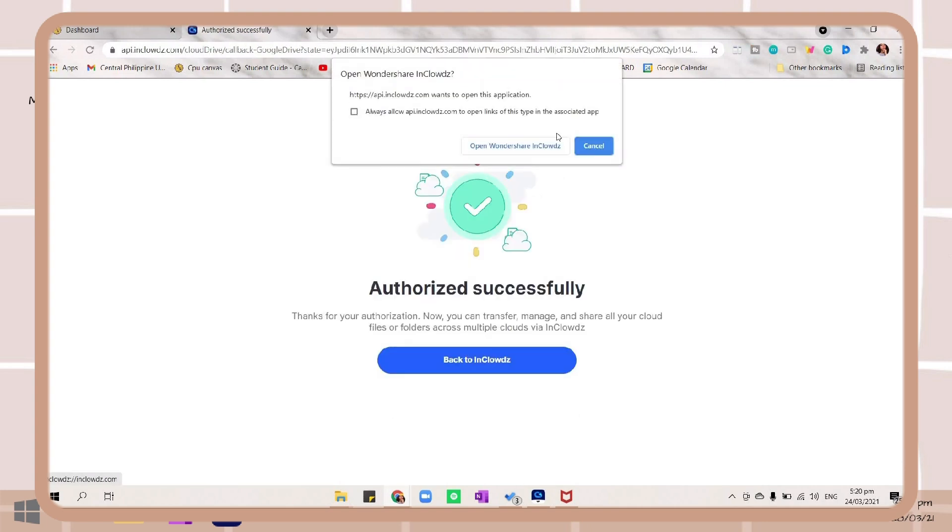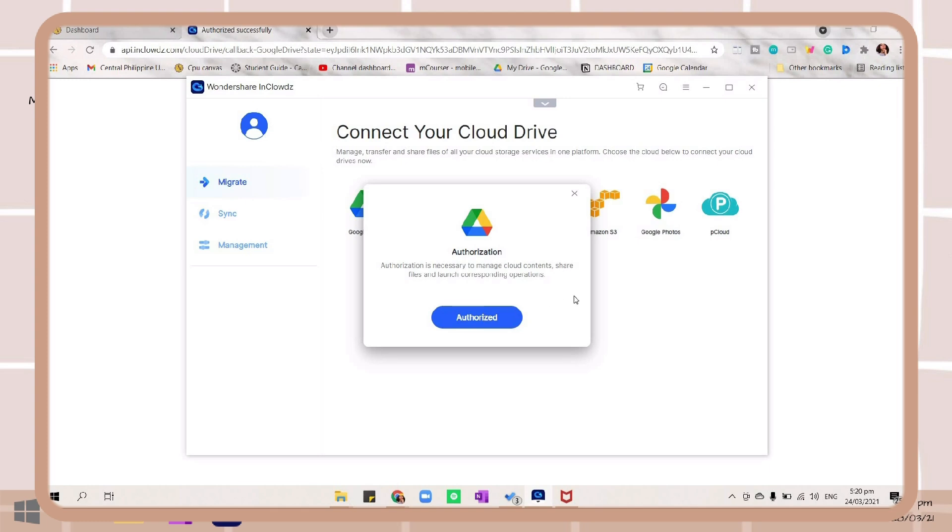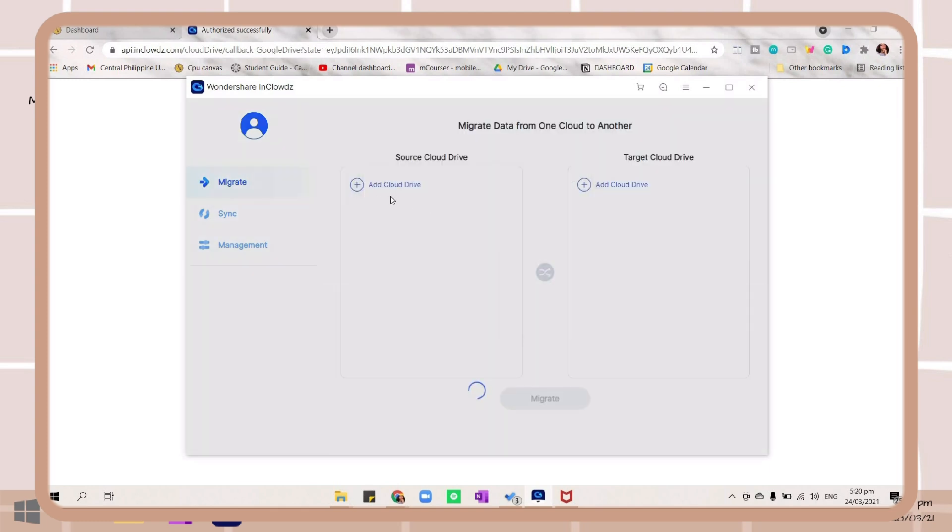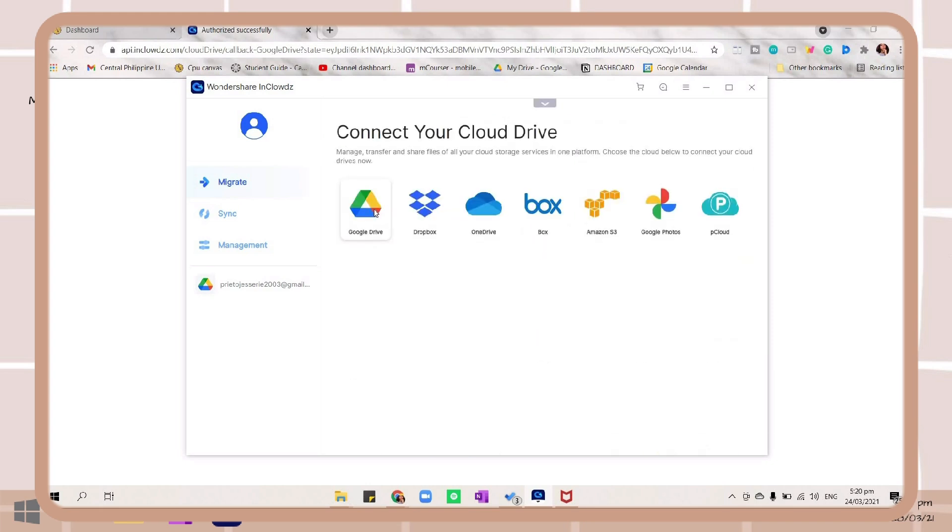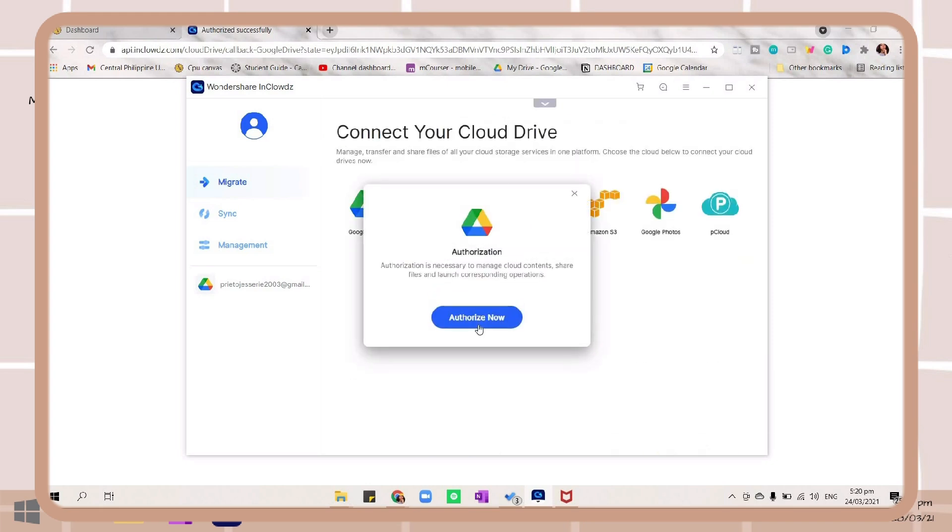Then click back to InClowdz. Here you can see your cloud storage, and just add your other storages and repeat the process. So I'm just gonna add my other Google Drive.